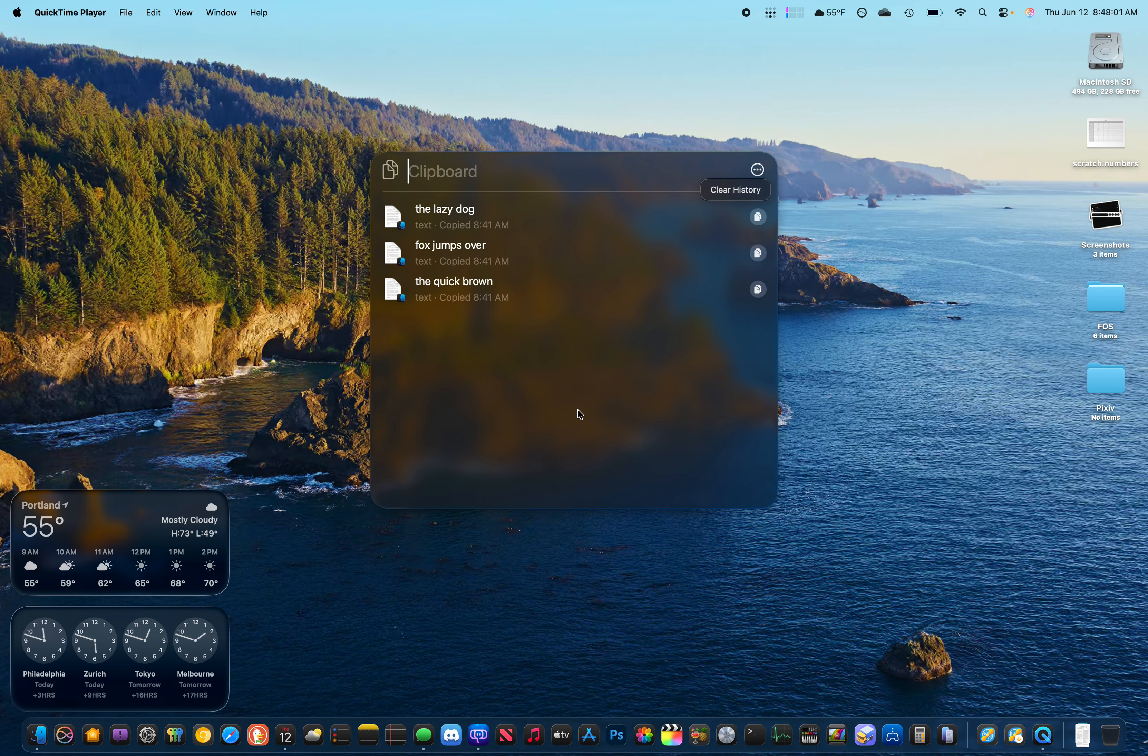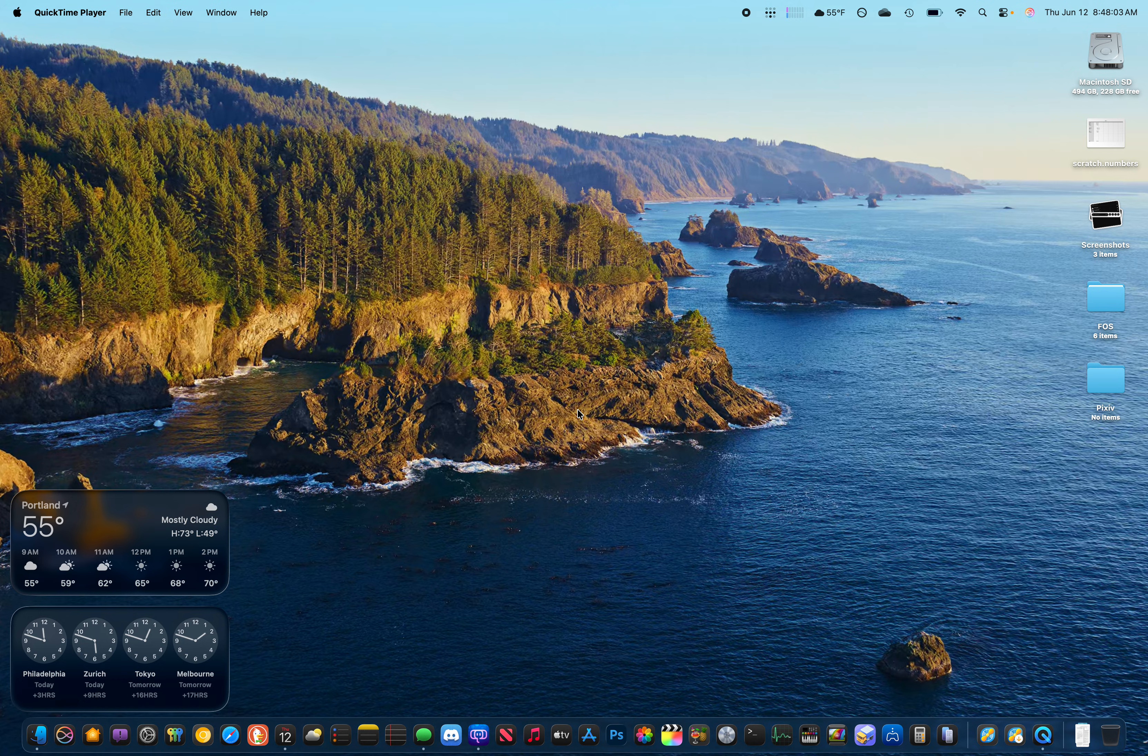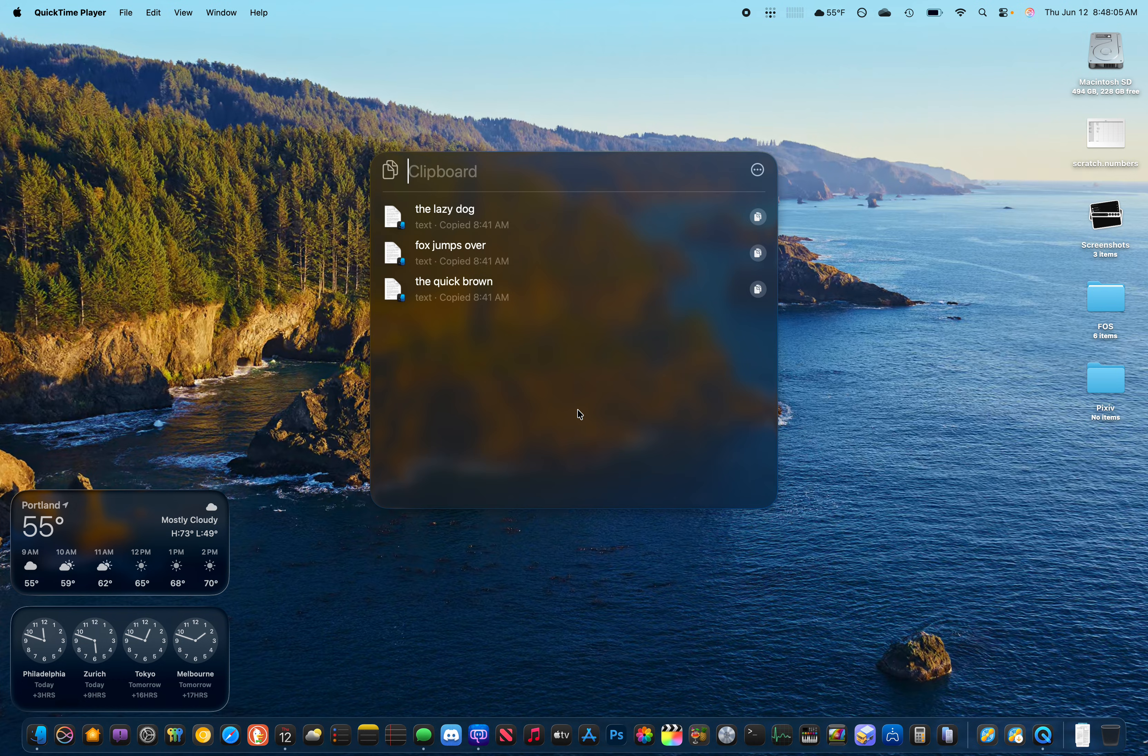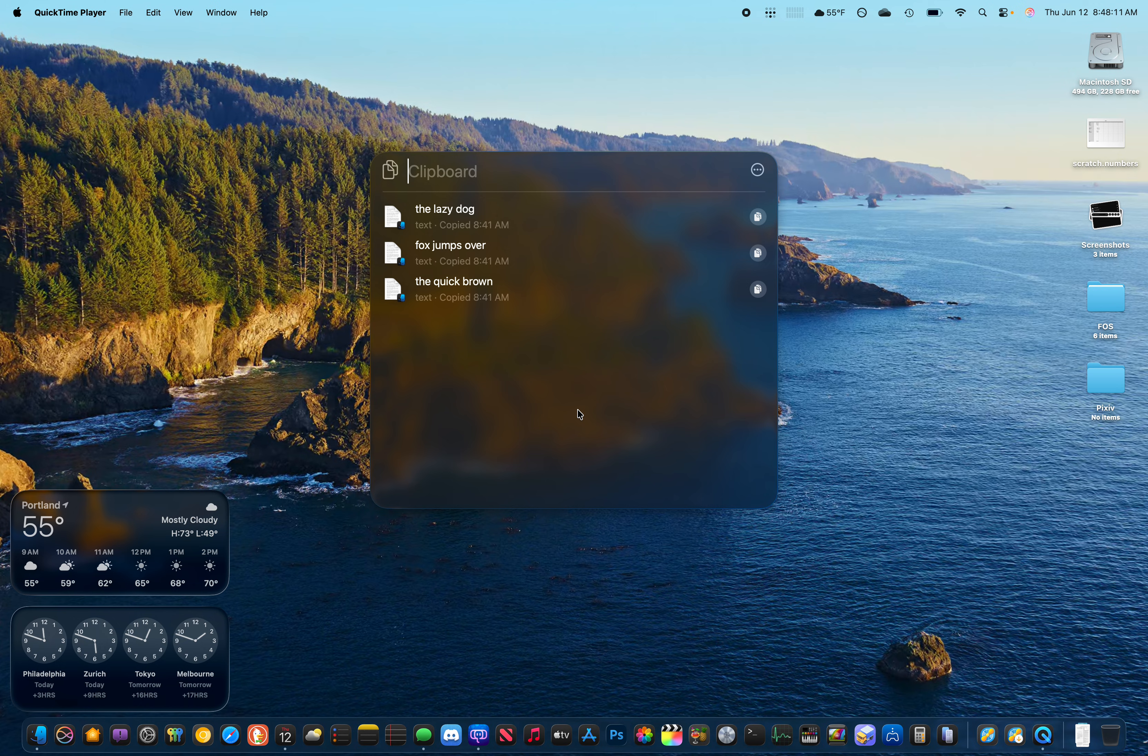You do have the option of clearing the history. It does work best with text so far. Looks like Universal Clipboard doesn't want to work today, but it's a start.